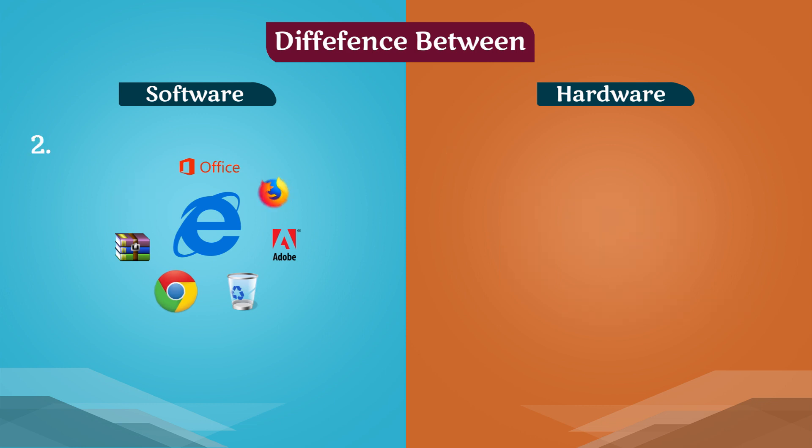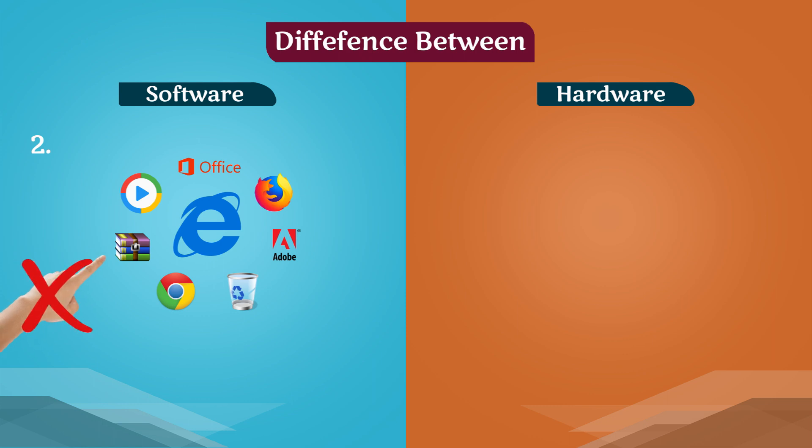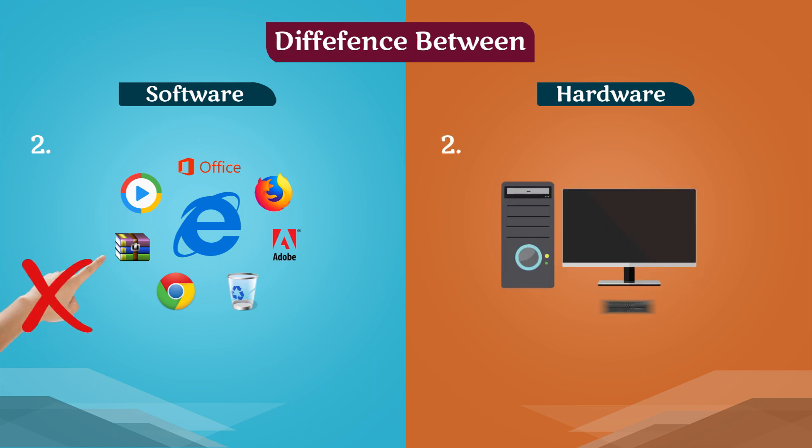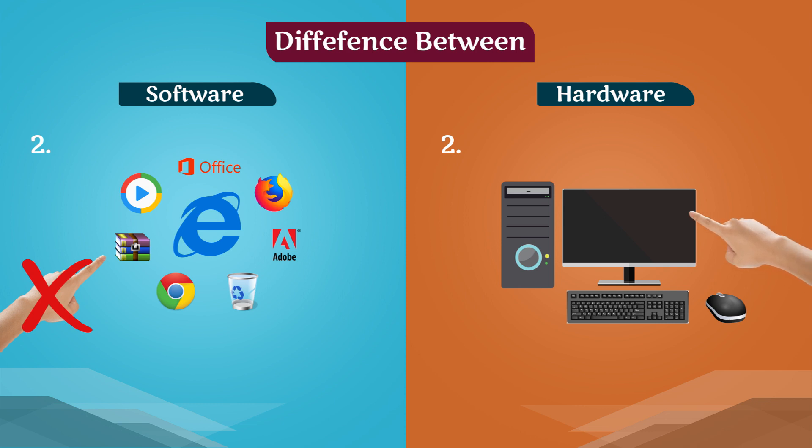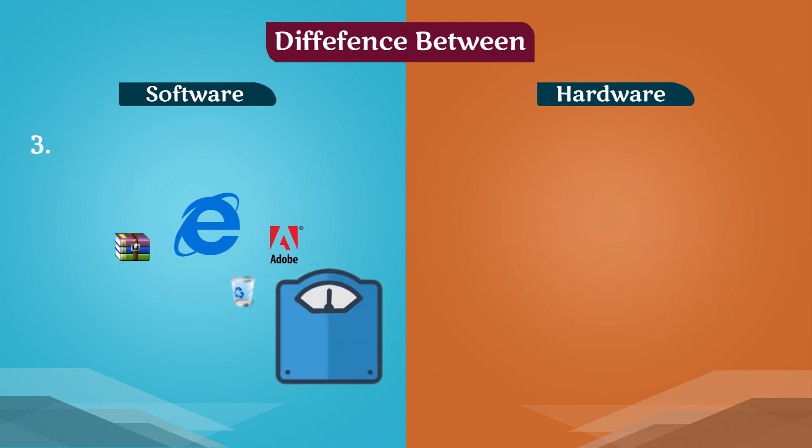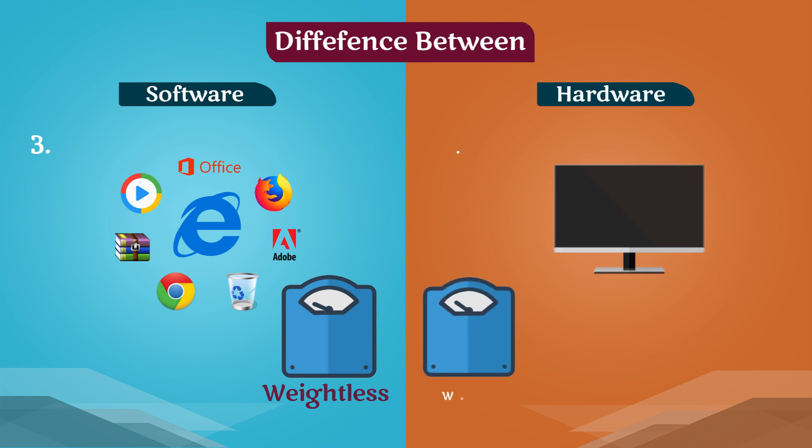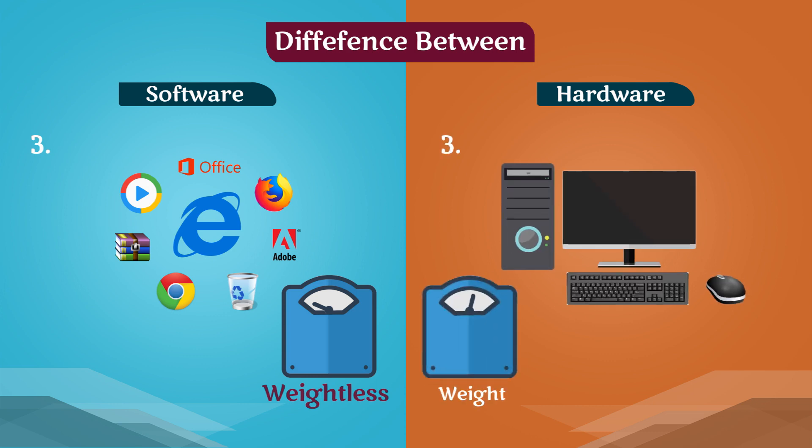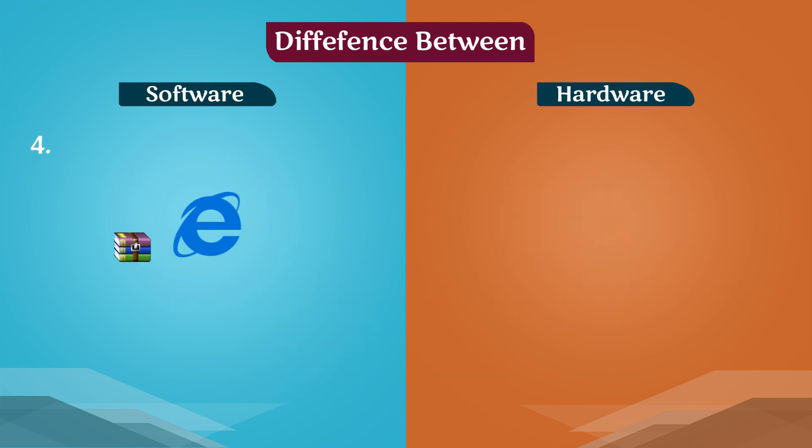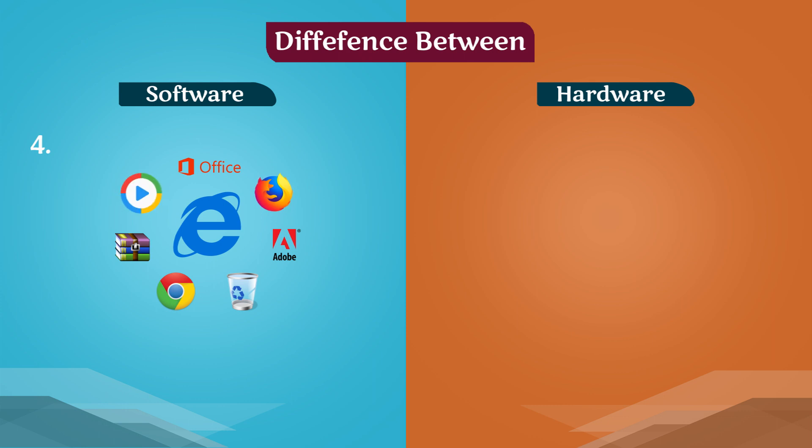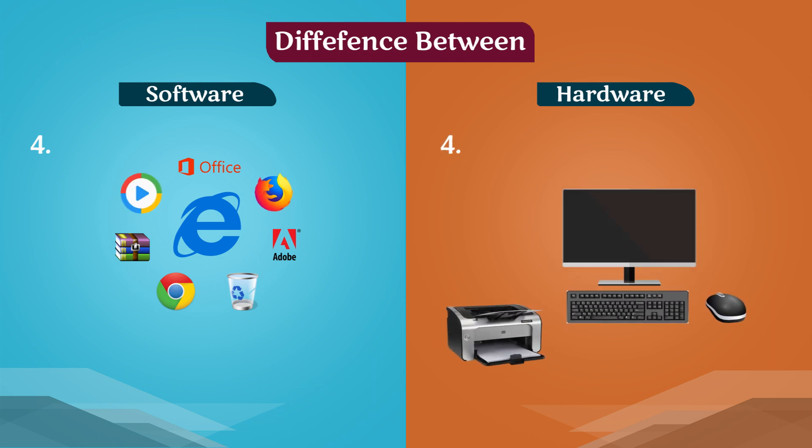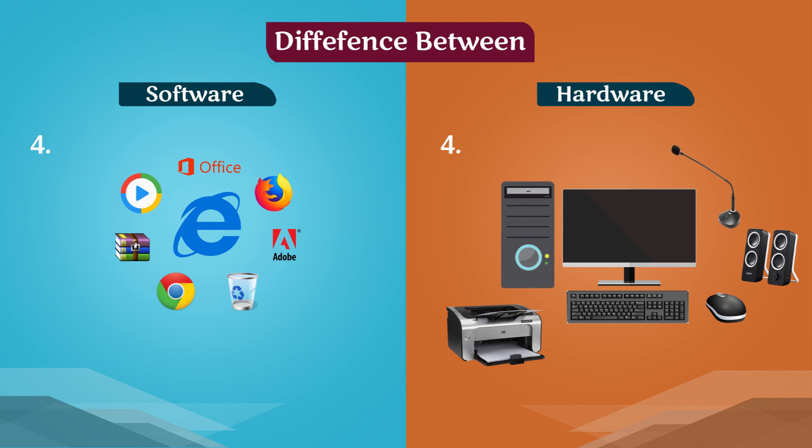We cannot touch and feel software, but we can touch hardware. Software categories include application and system software. Hardware categories include input, output, and processing devices.